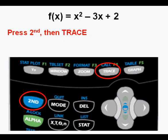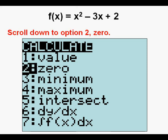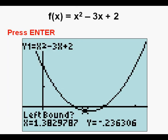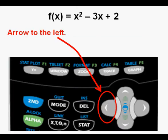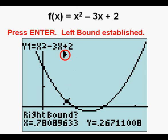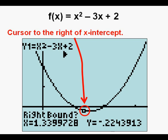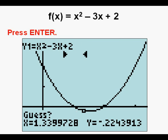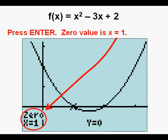Let's find an x-intercept by going to the calc menu — press second, trace. Go down to option two, zero, and press enter. Arrow to the left until the cursor is to the left of the x-intercept and press enter to set the left bound. Arrow over to the right of the x-intercept and press enter to set the right bound. Press enter again — we have zero of x equals one.